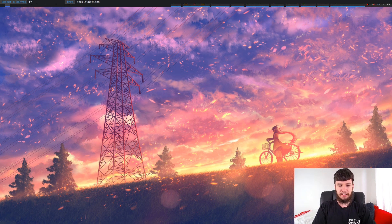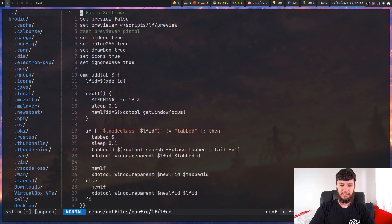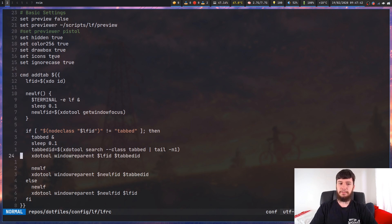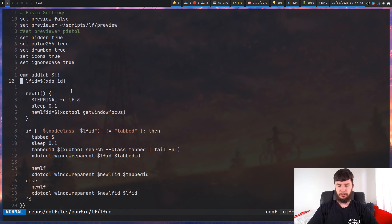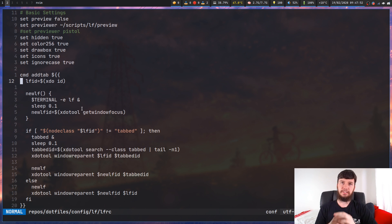This is a slightly modified version of the actual script we're going to be using anyway, so it helps to show you now. Basically what we're doing is this command right here - command add_tab. I'm using xdotool getwindowfocus here. For some reason I used xdoid but just use xdotool getwindowfocus - it does the same thing.